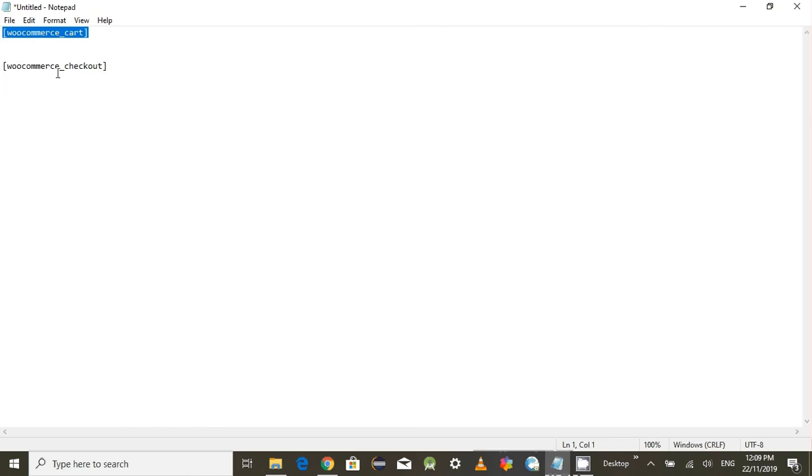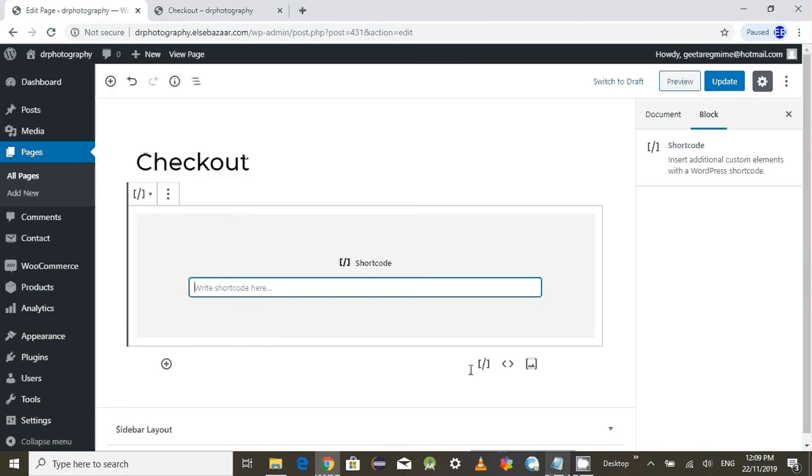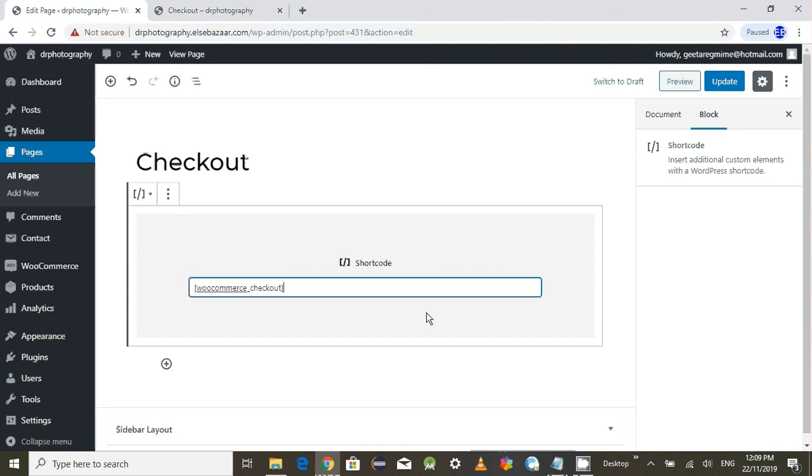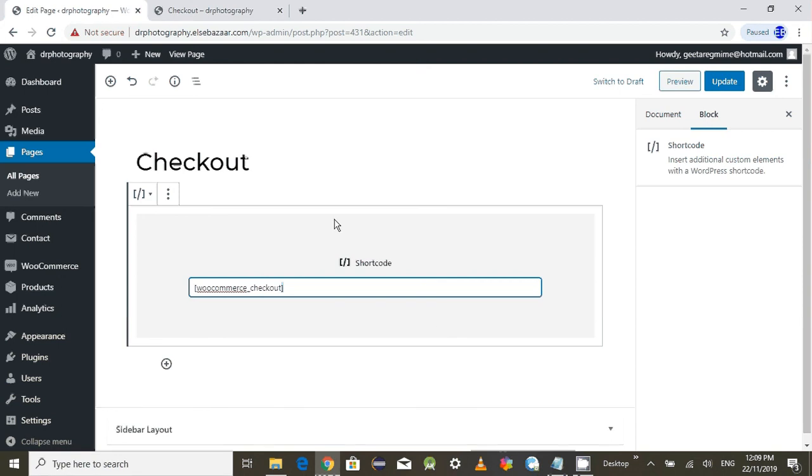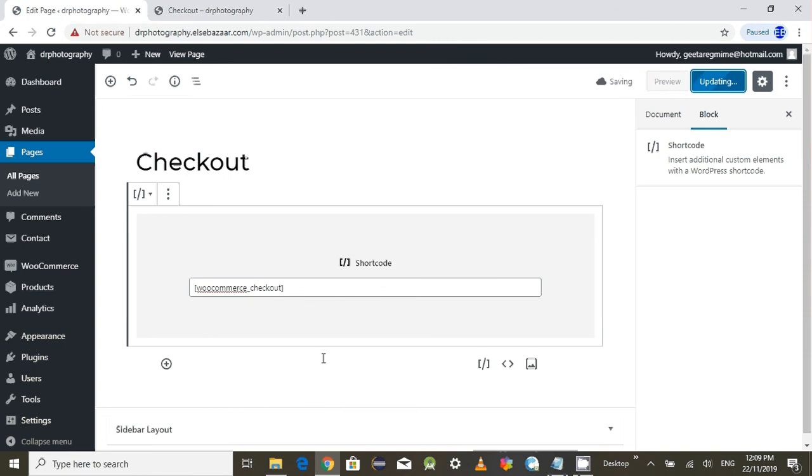What is the checkout shortcode? It's woocommerce underscore checkout. I have already printed it, make it ready here, so just copy that one and paste it here. If you don't have any way, you can also type it and write it there. After you have pasted the woocommerce checkout or typed it, make sure you need the bracket open and a bracket close as well, otherwise it won't work. And update the page.